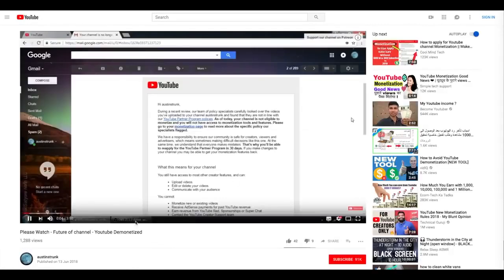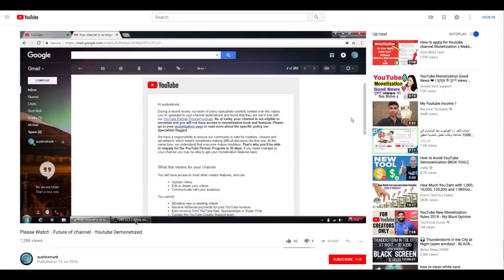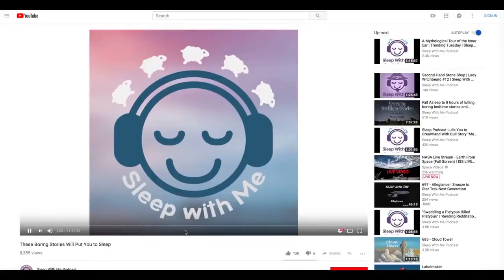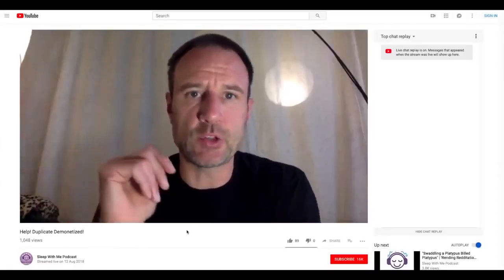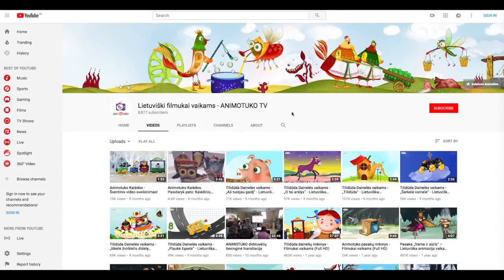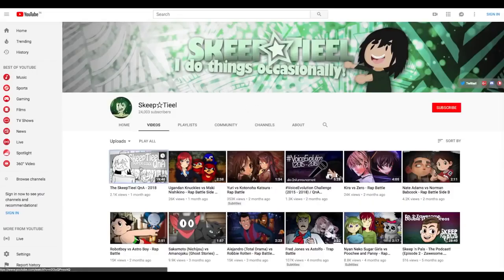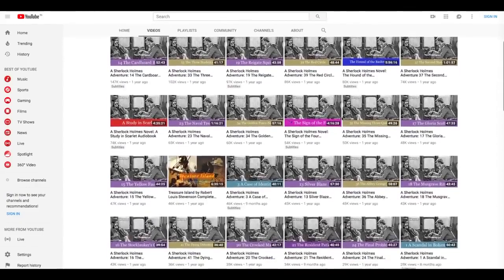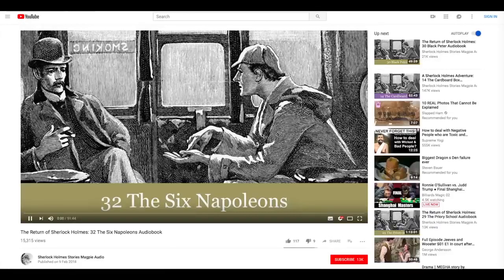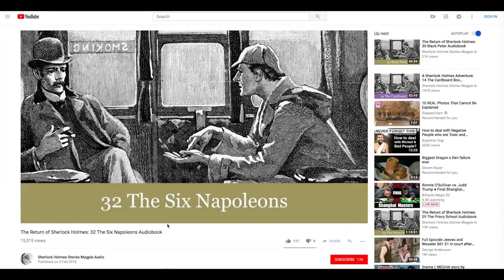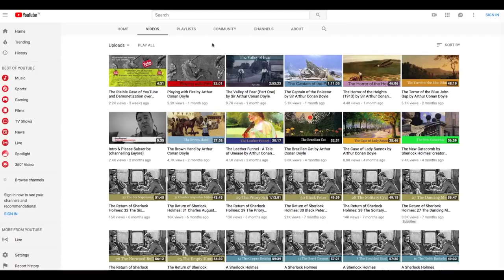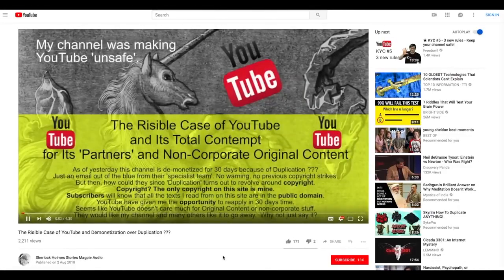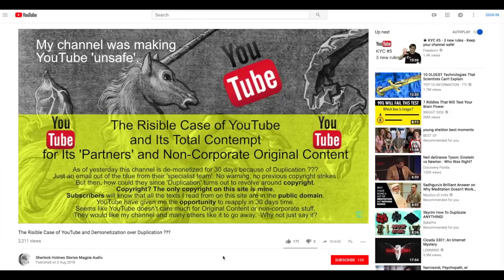It is not only music channels being affected. One creator said: 'This is a video I didn't want to have to make, but it seems YouTube has decided to pull monetization from our channel.' These other channels were also hit with the duplication penalty. This is happening to channels using content they don't own the rights to — but let's examine this case: Sherlock Holmes stories by Magpie Audio. It was demonetized for a month, all videos. The creator reads works in the public domain — all published before 1923 — even the artwork. Creator Greg Wagland announced that YouTube demonetized his channel.